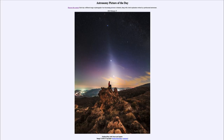Greetings and welcome to the introduction to astronomy. One of the things that I like to do in each of my introductory astronomy classes is to begin the class with the astronomy picture of the day from the NASA website.